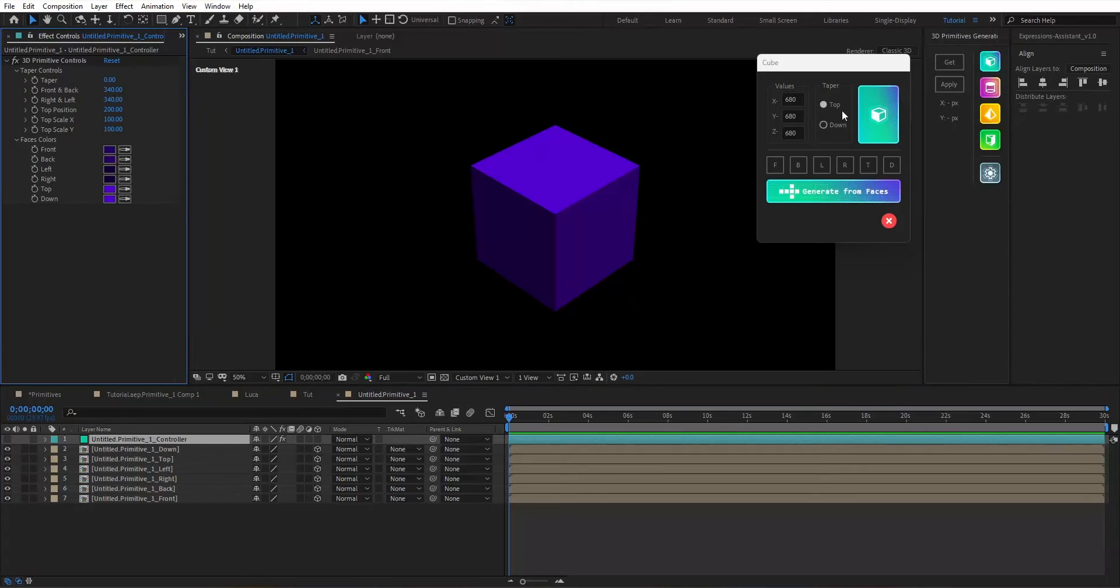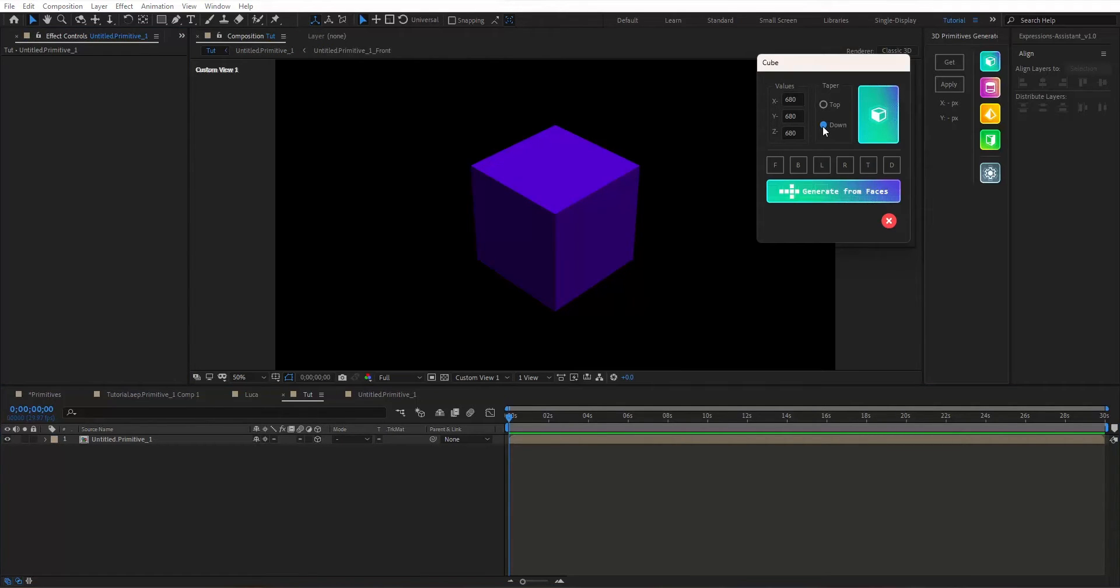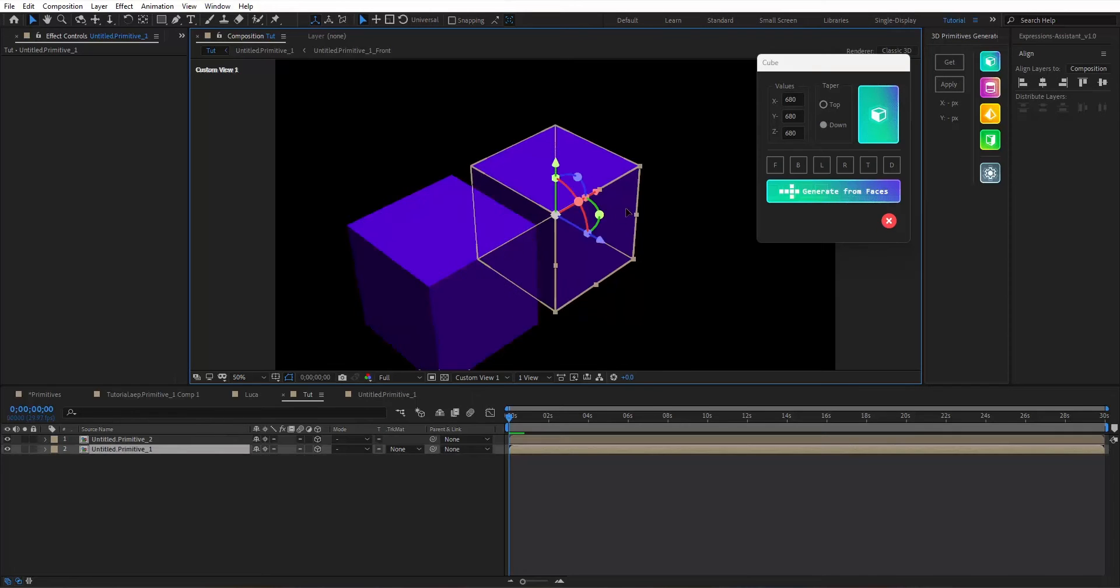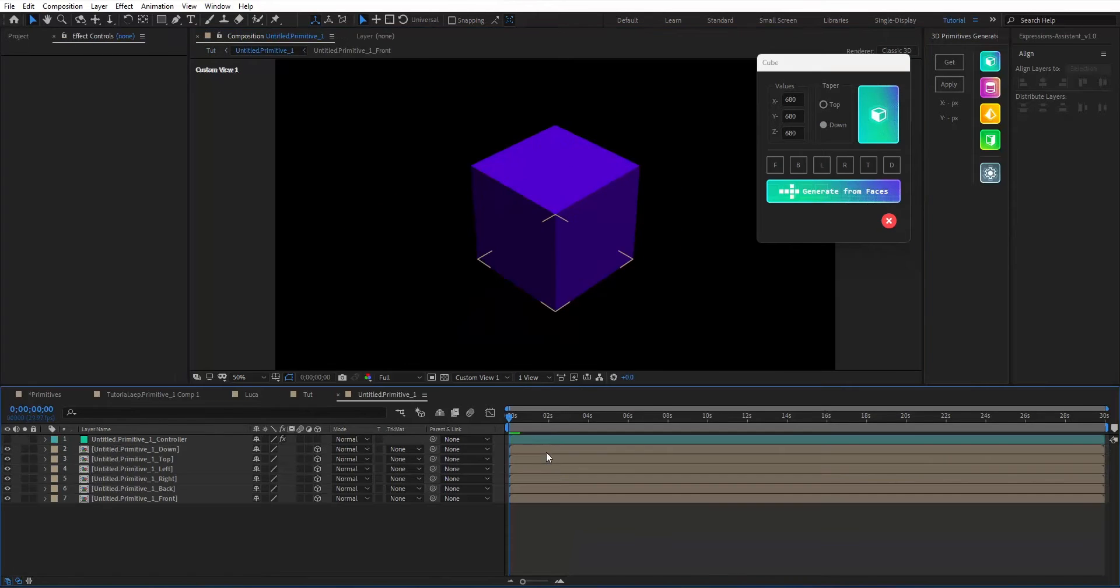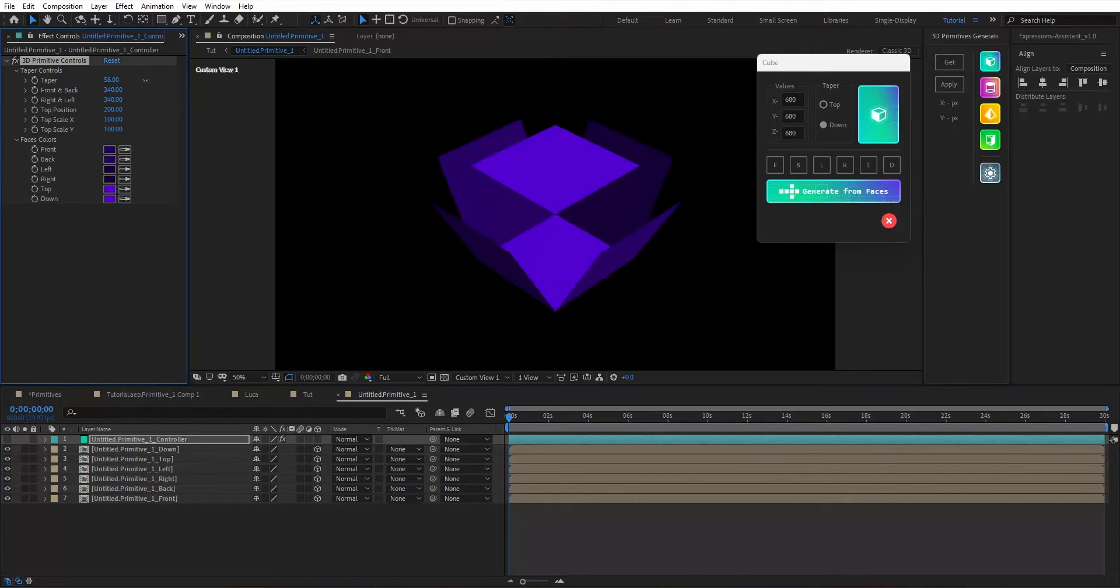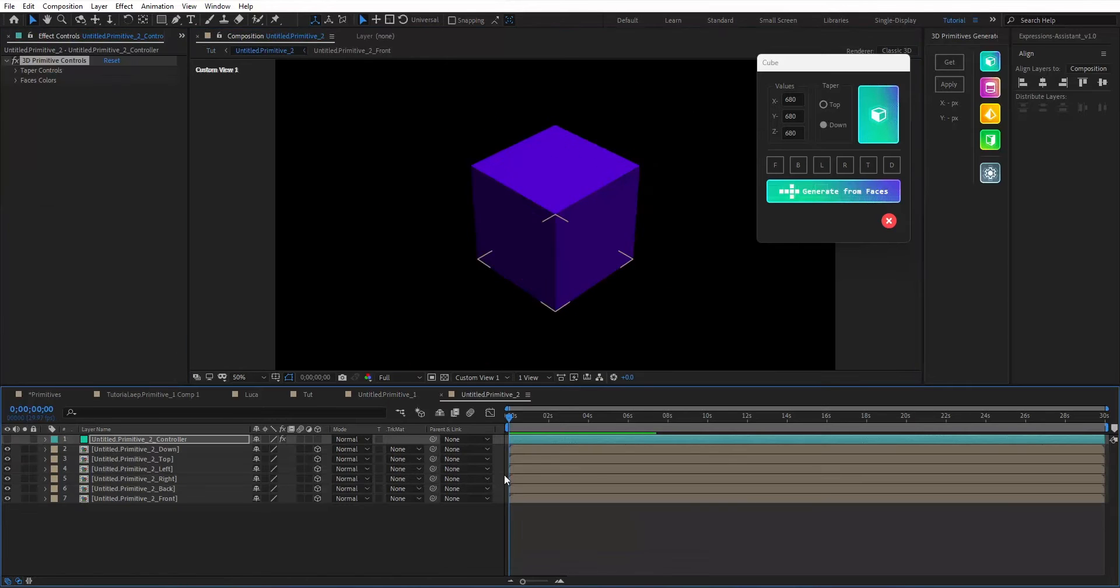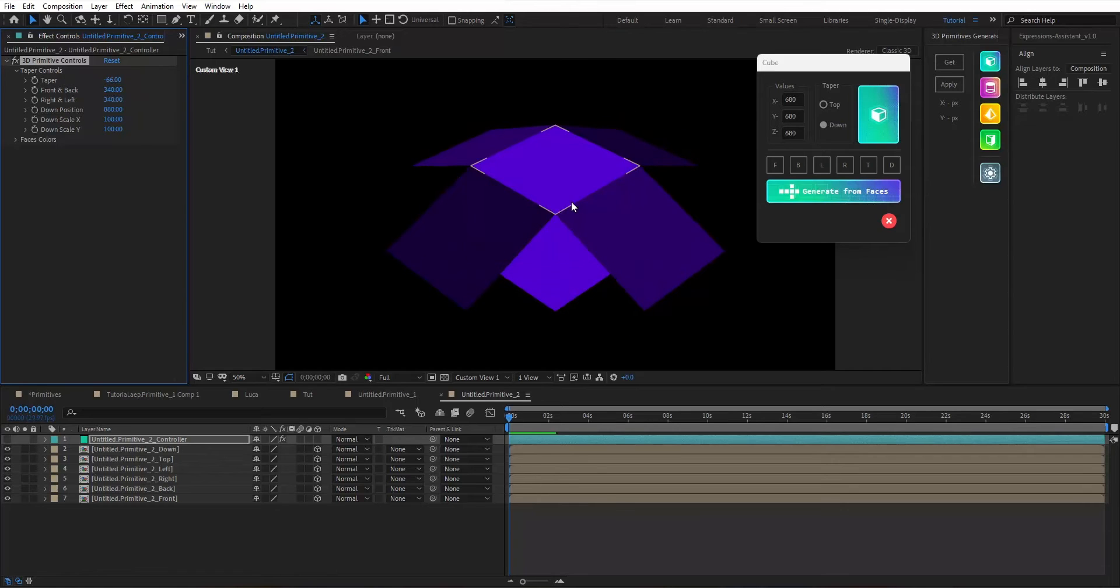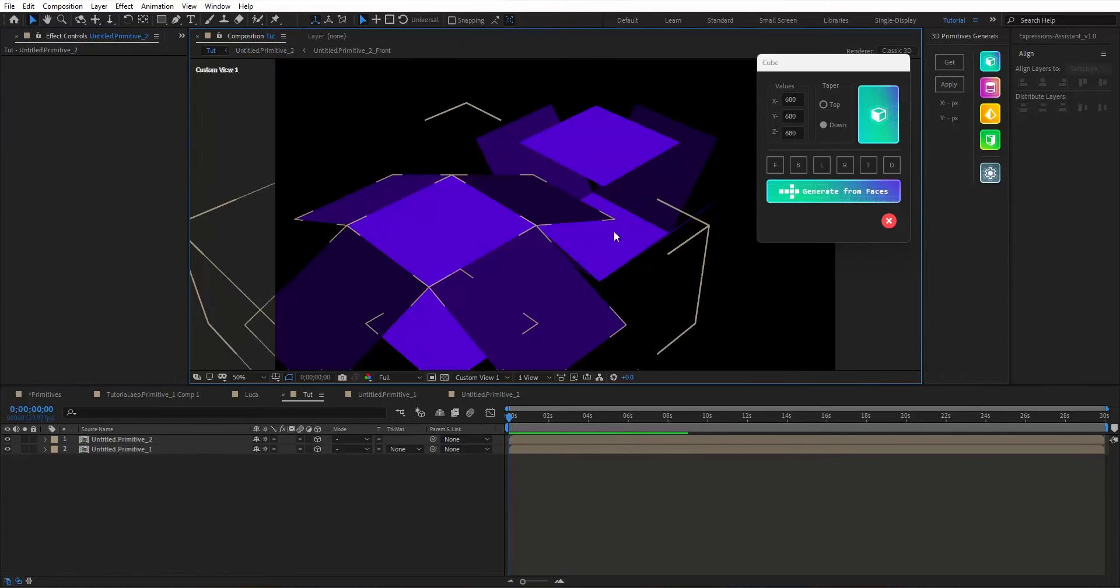Since you selected a top taper, you will get a top taper control. Yet if you generate another cube with the down taper selected, you will get the same cube, yet with a down taper for this time. This one got top taper controls, and this one got the down taper controls. So that's the difference.